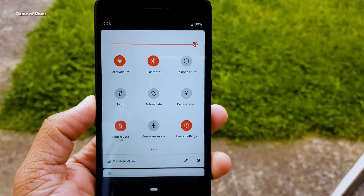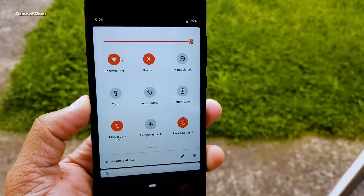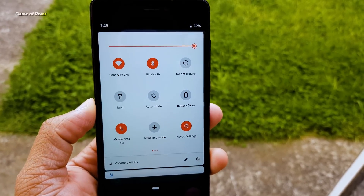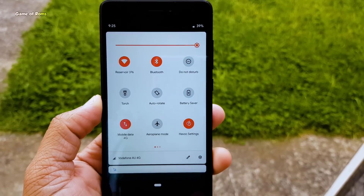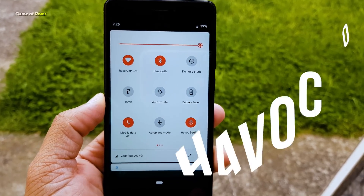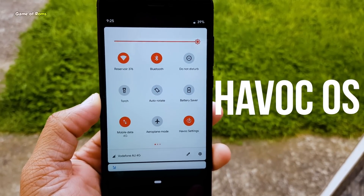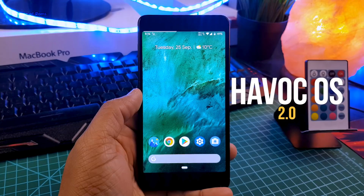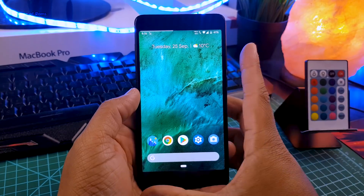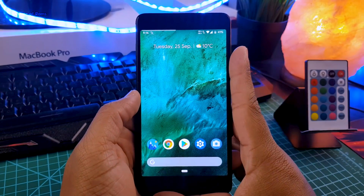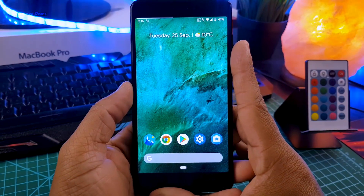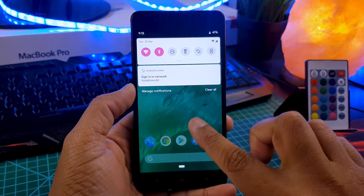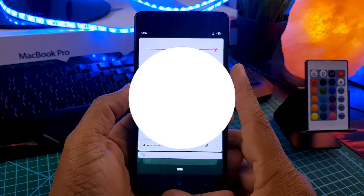So that was a great ROM in Android Oreo, and now it's back with Android Pie. Yes guys, Havocos 2.0 is here with the Android Pie update, and today we are going to review it. I will also let you know if you should install this ROM or not. So let's get started.